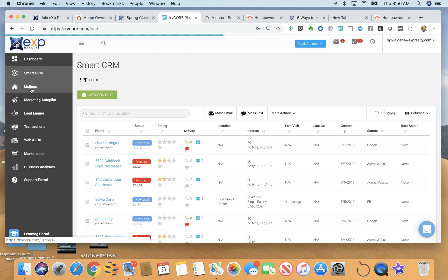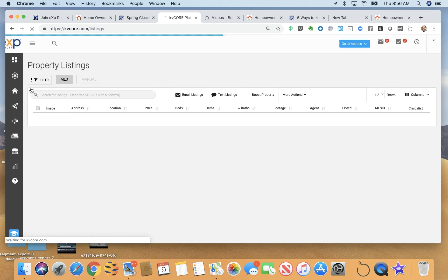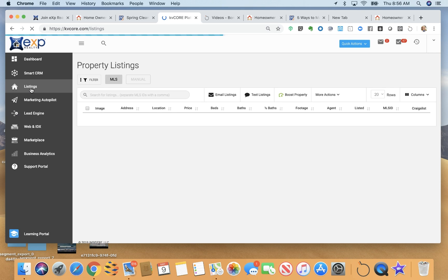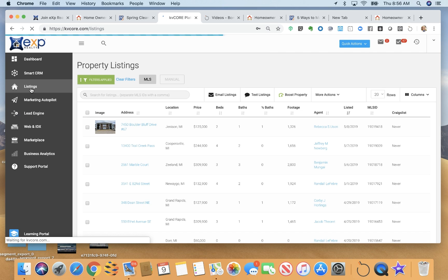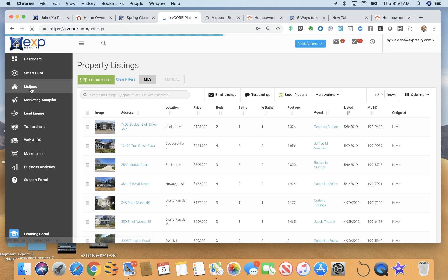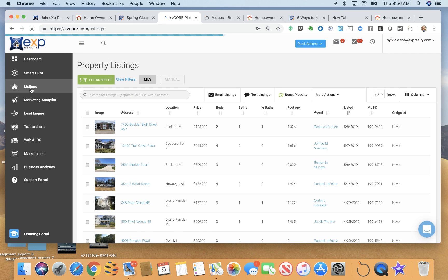The listing options is where you can add manual listings. So for example, if you have pocket listings, or coming soon listings, depending on what your state rules are, you can do that here. You can search for your own listings, your agency listings, listings in certain areas.